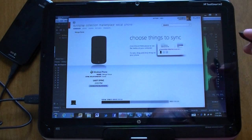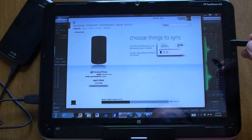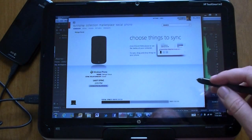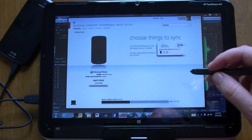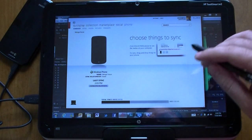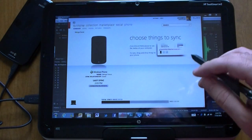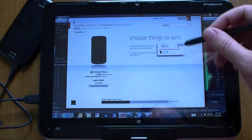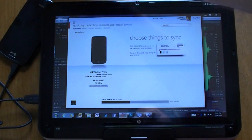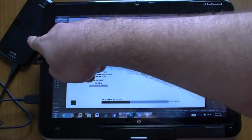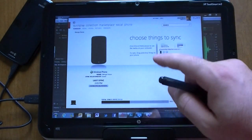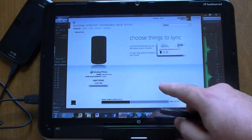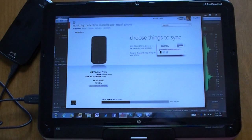Hey guys, this is Adam Lane from Pocketnow.com, and I'm going to show you how to make a custom ringtone for Windows Phone Mango. You can't do this in the current version of Windows Phone — you need a beta version of Windows Phone Mango. We have it on this one, and we need a beta version of the Zune client. So let's check it out.